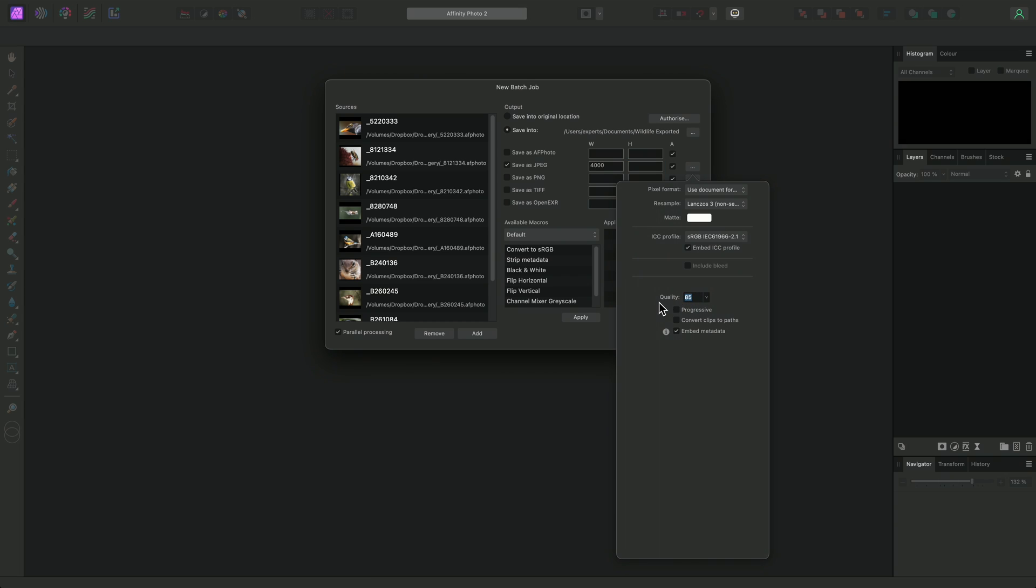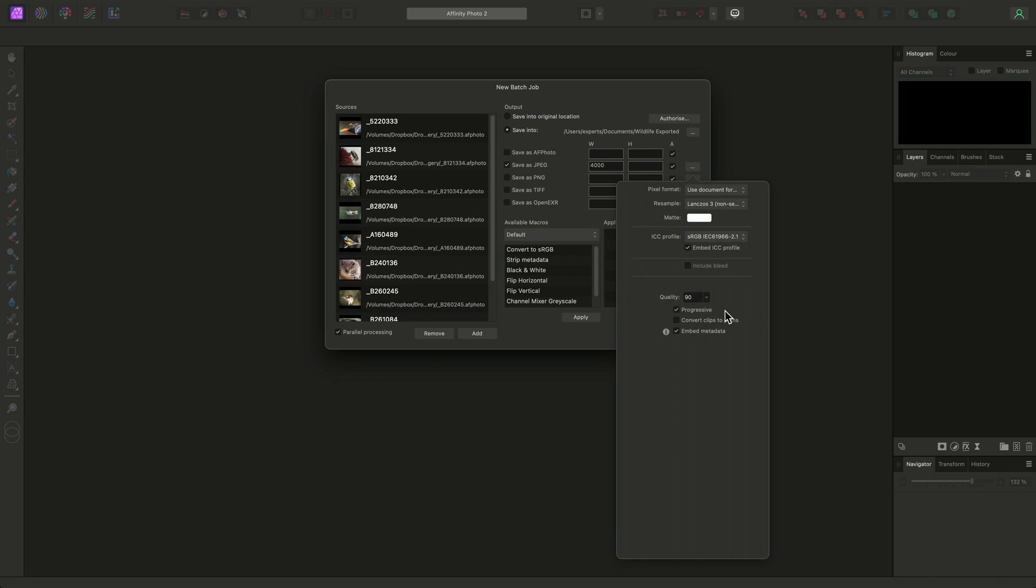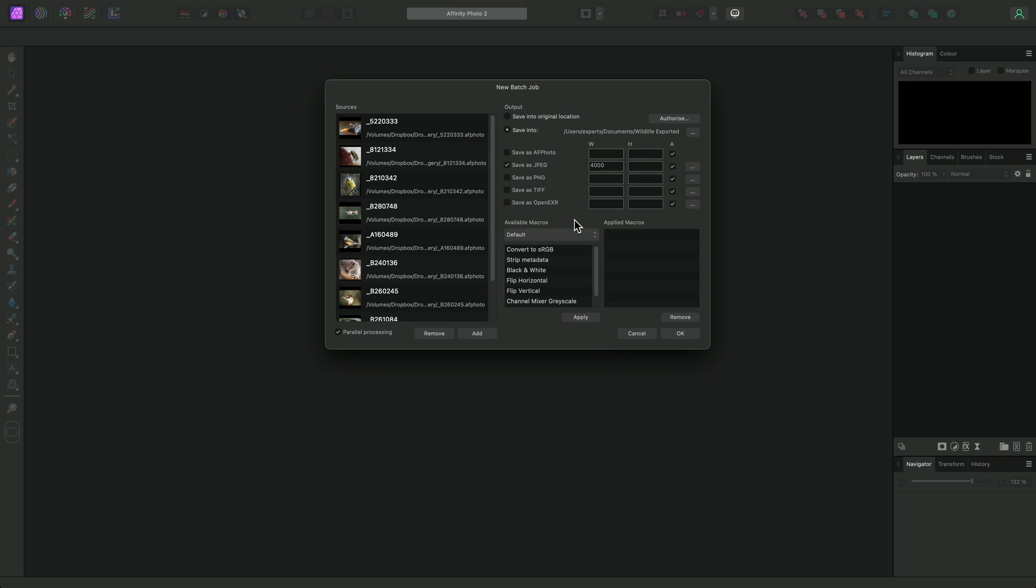I'll bring the value up to 90 for my set of images, and I'll also enable Progressive Encoding, which helps make the resulting JPEGs more suitable for web delivery, allowing them to be previewed gradually whilst they are downloaded. With all my appropriate changes made, I can click anywhere on the main dialog to close the additional options.